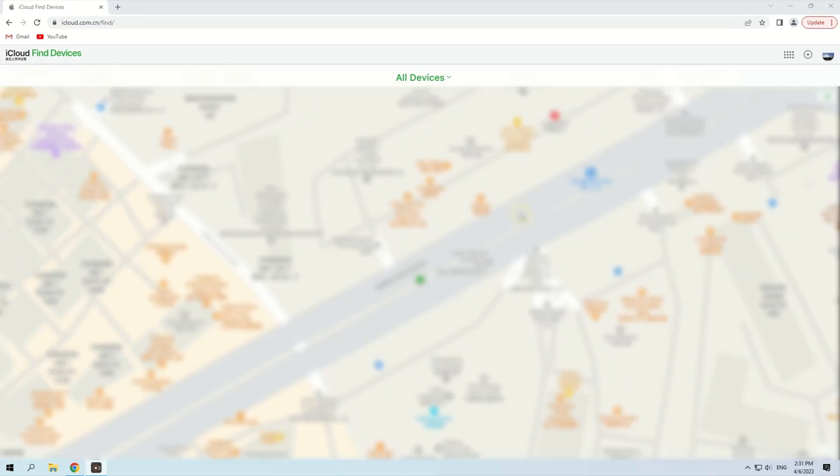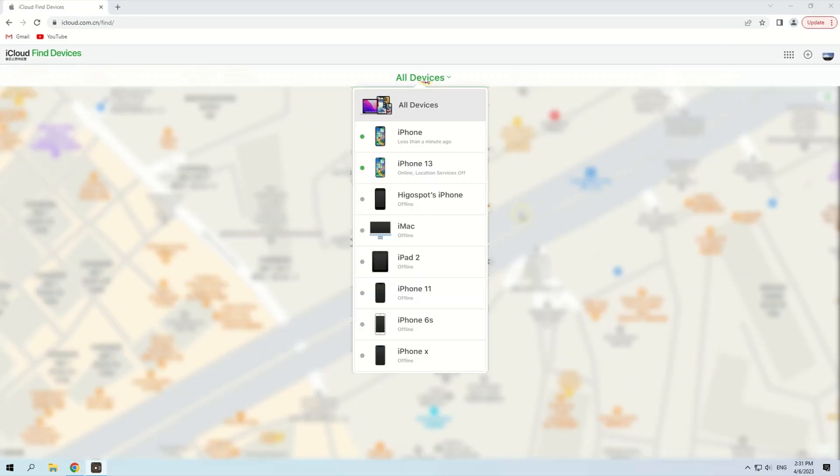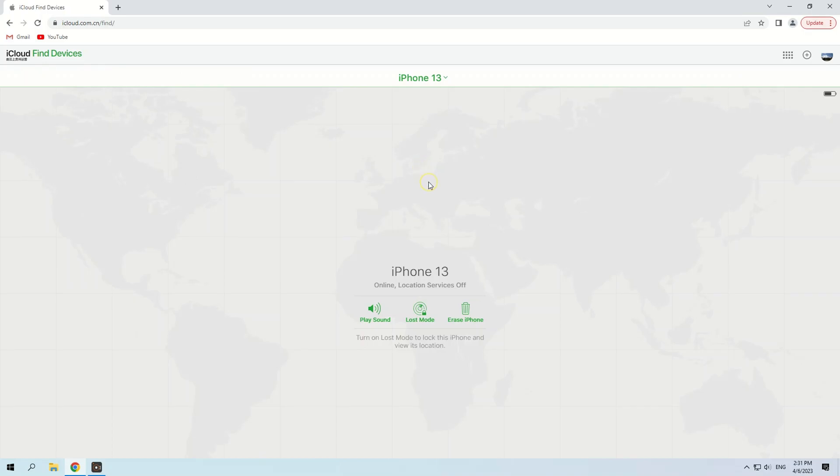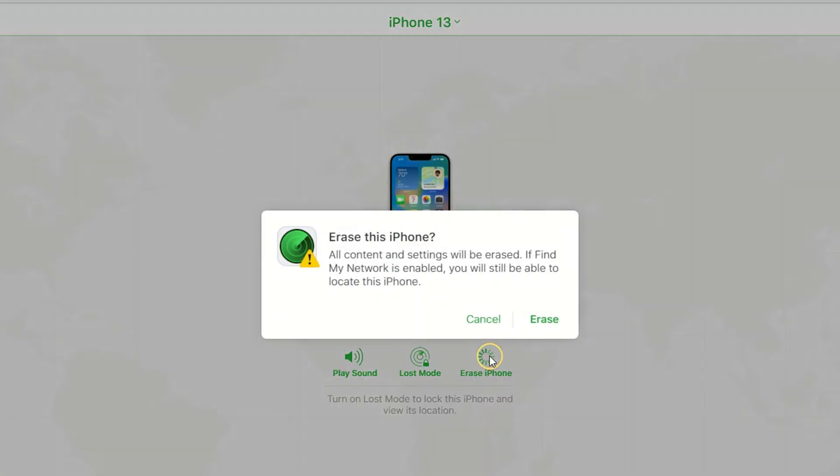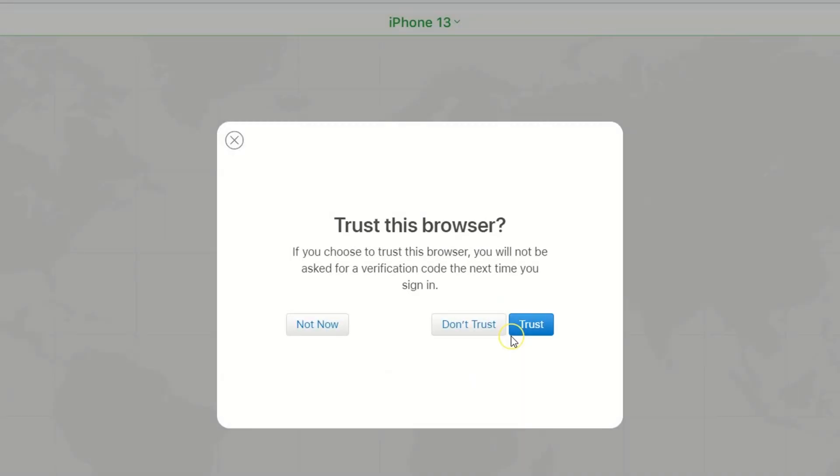Now a map is loading. Click the All Devices above it and select the iPhone that you need to unlock from the drop-down menu. Hit the Erase iPhone option and click Erase to start the reset.